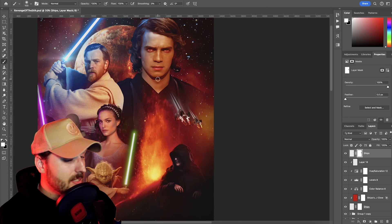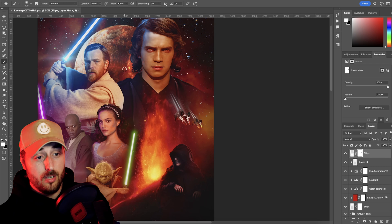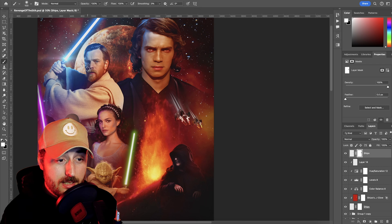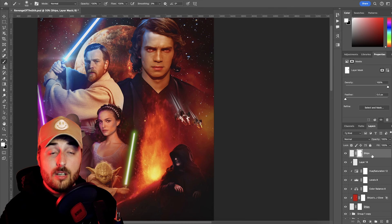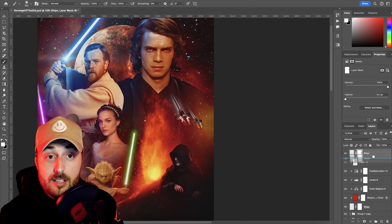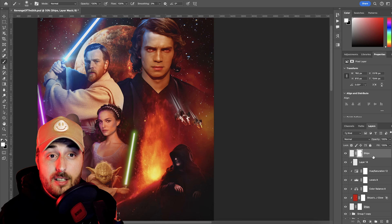I'm basically finished here, so I'm just going to speed run through this so we can all get to the reveal and move on with our lives.